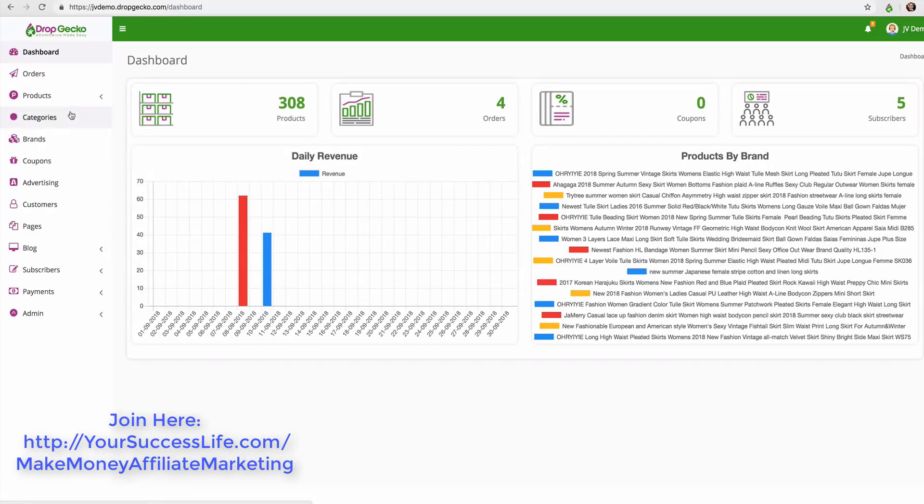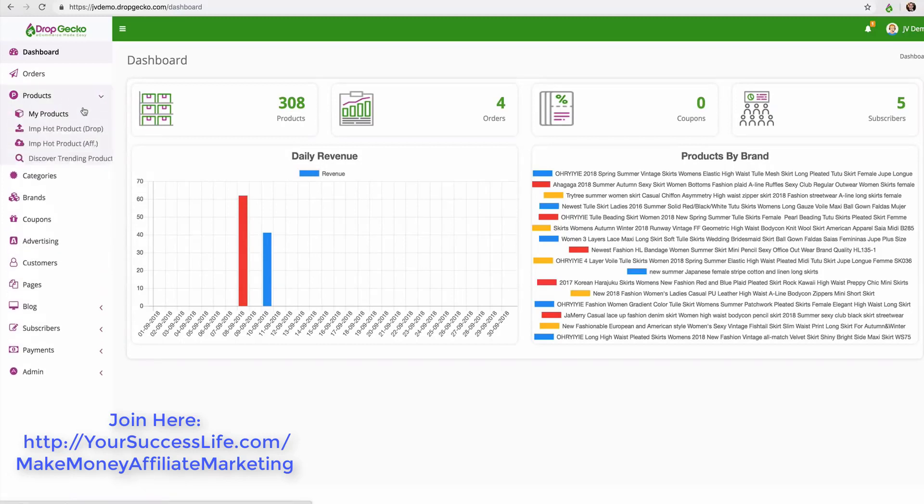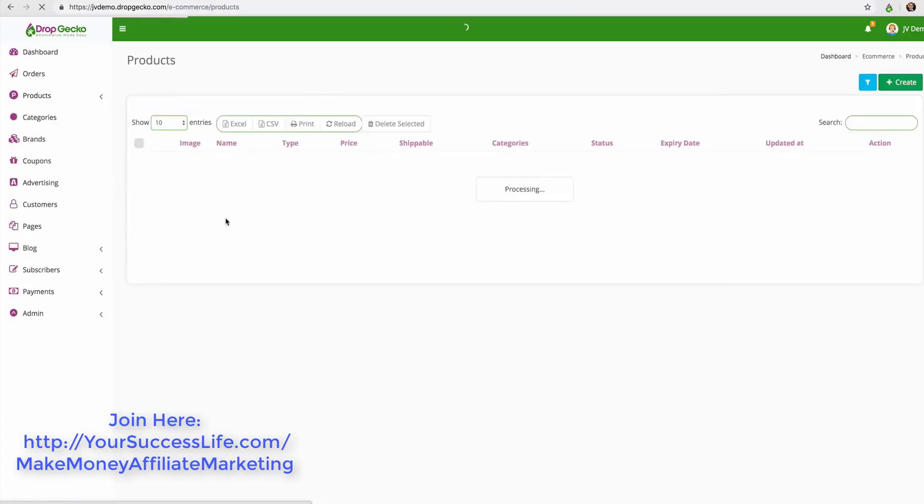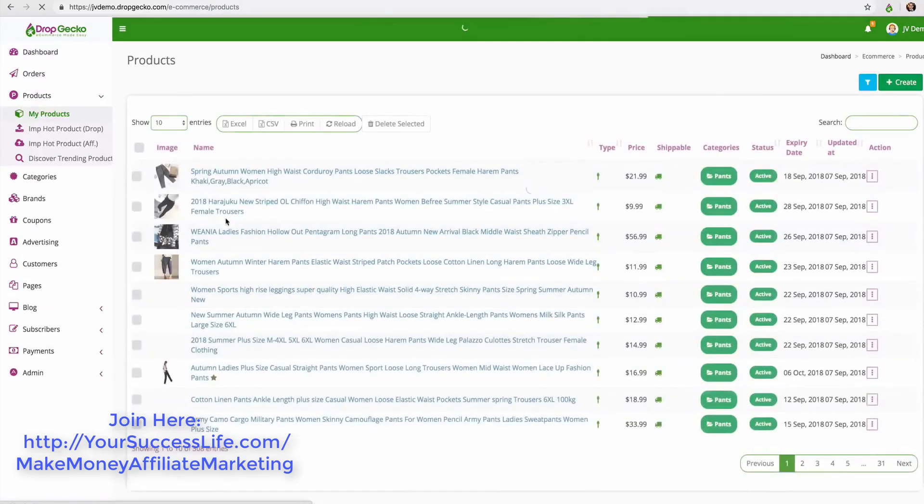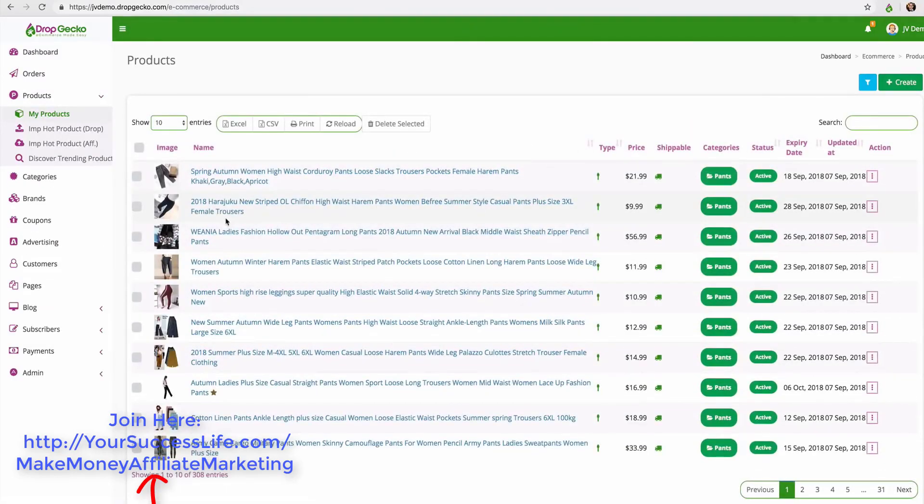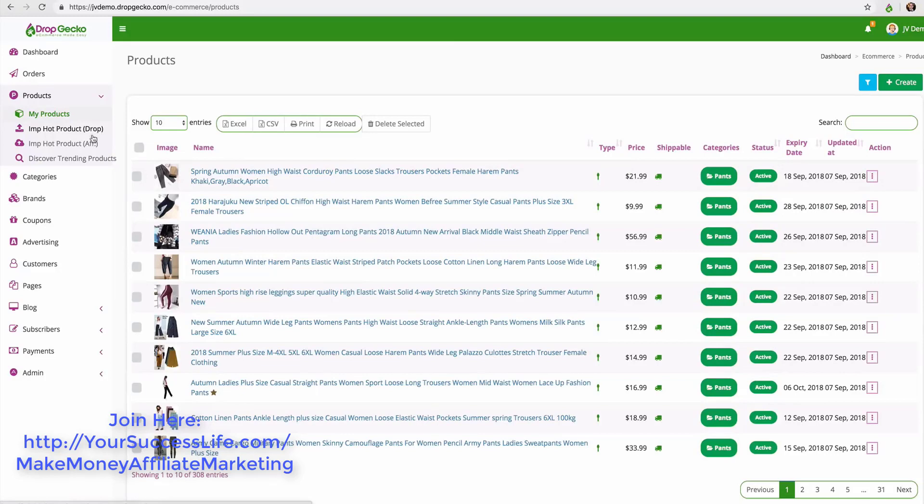If we click on products you'll notice that we have my products which is a list of all the products that we currently have on the store. We can import hot products as a drop shipper where we're going to drop ship these, we can import them as an affiliate where we are simply an affiliate for the products, or we can even discover new products.